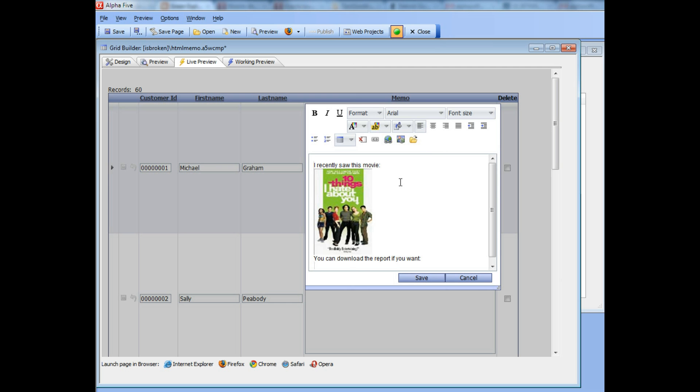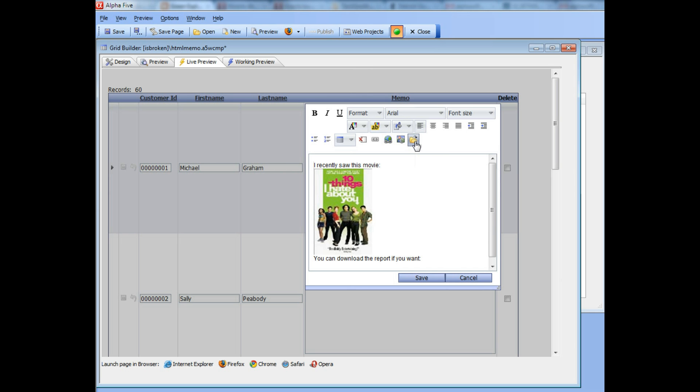Now I'm going to click the icon for upload a file. This icon only appears if you've turned on the feature, if you've enabled the feature pack, if you've installed the feature pack.